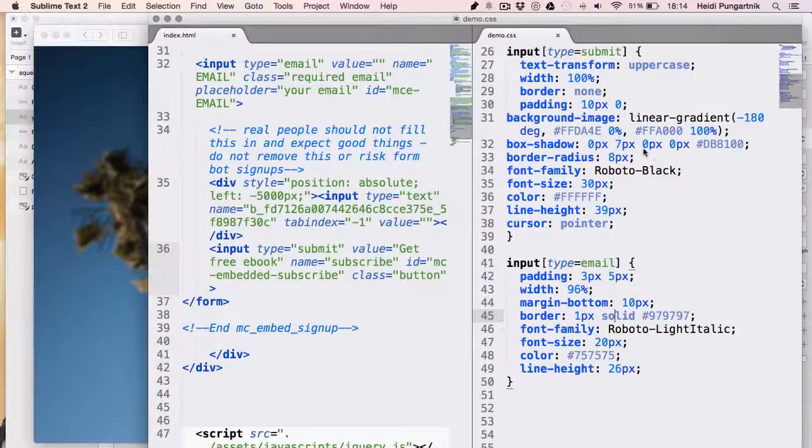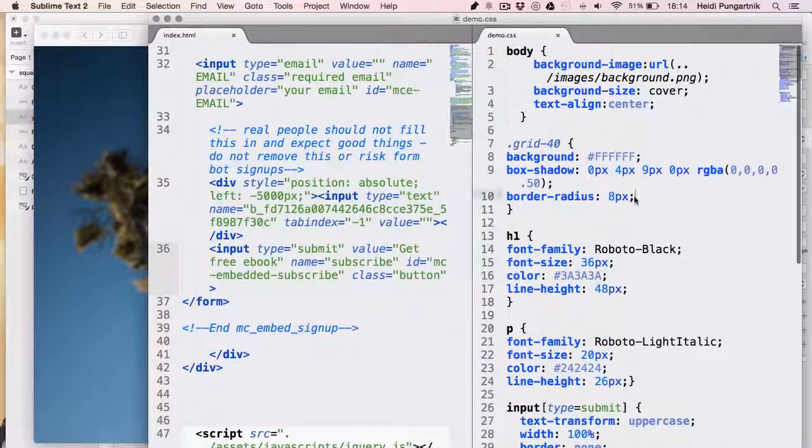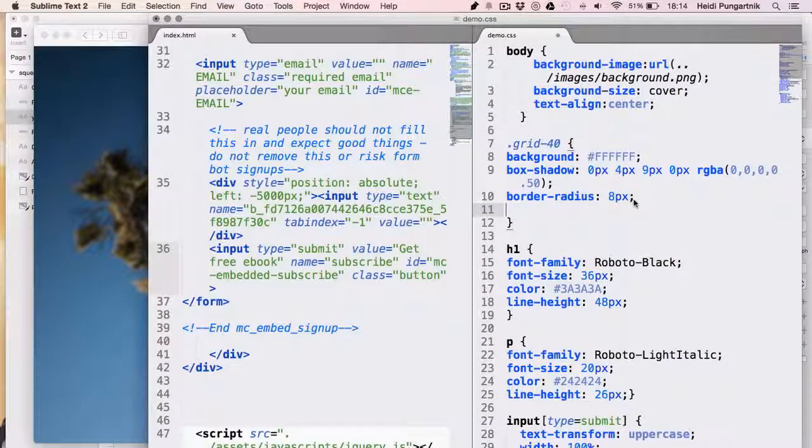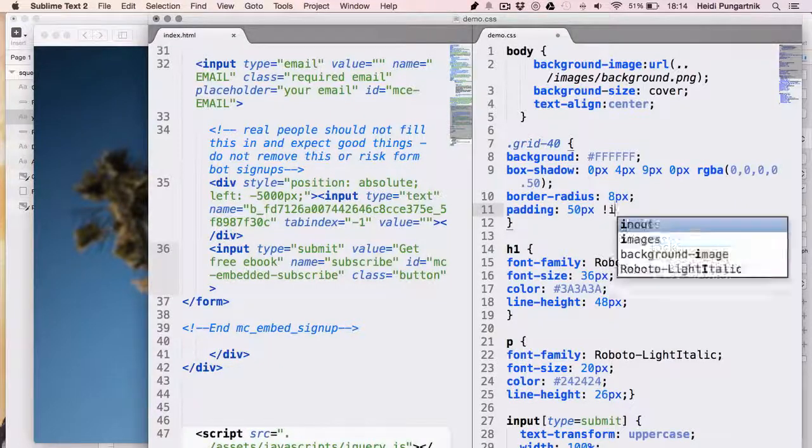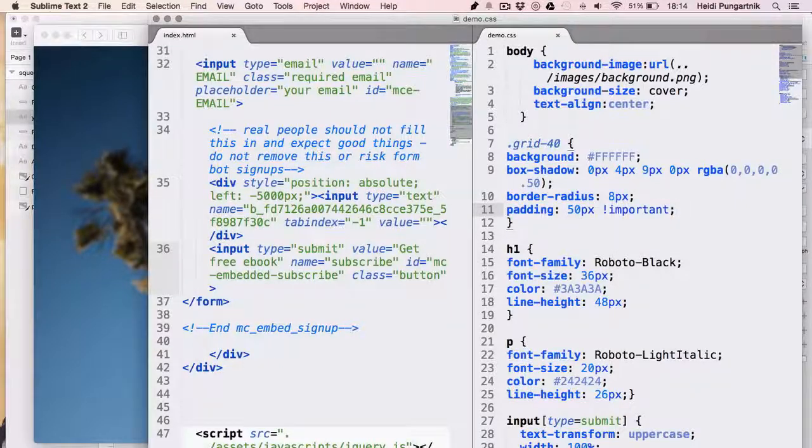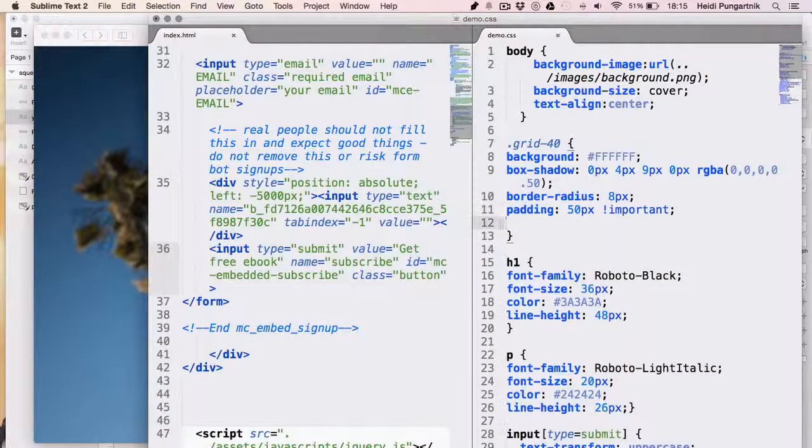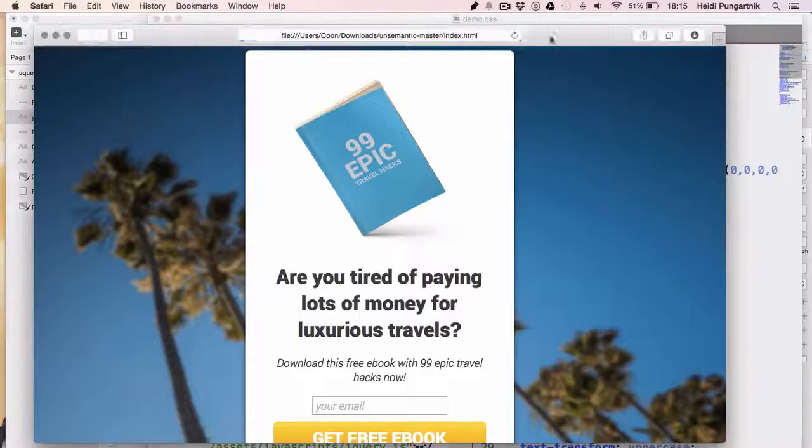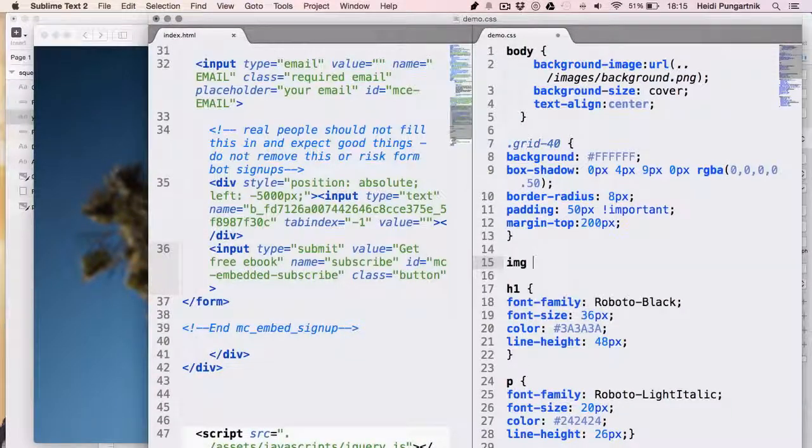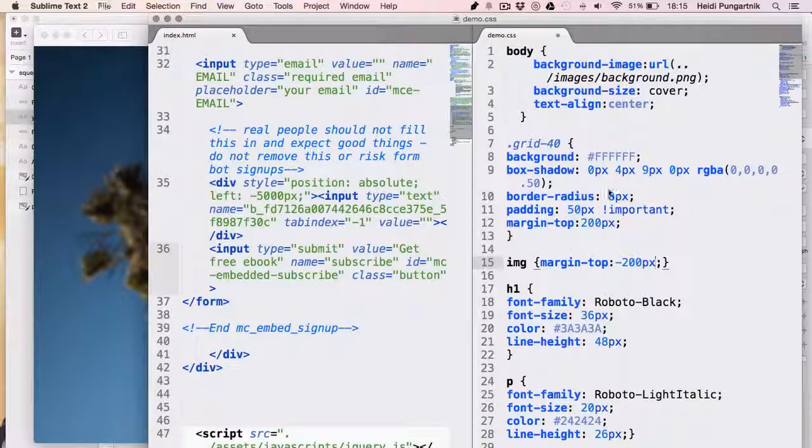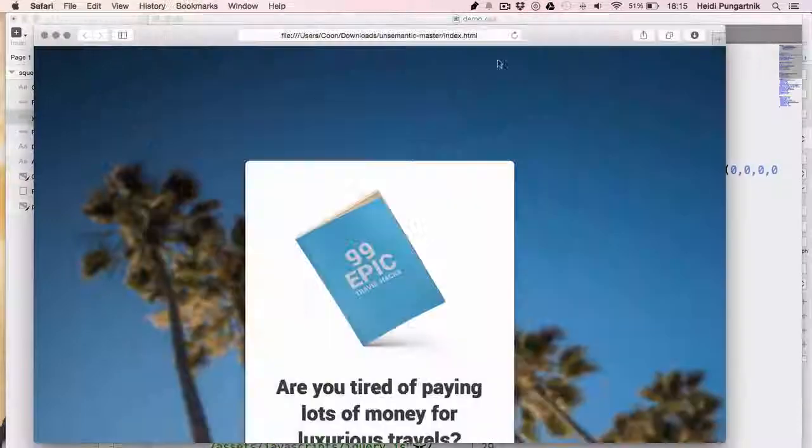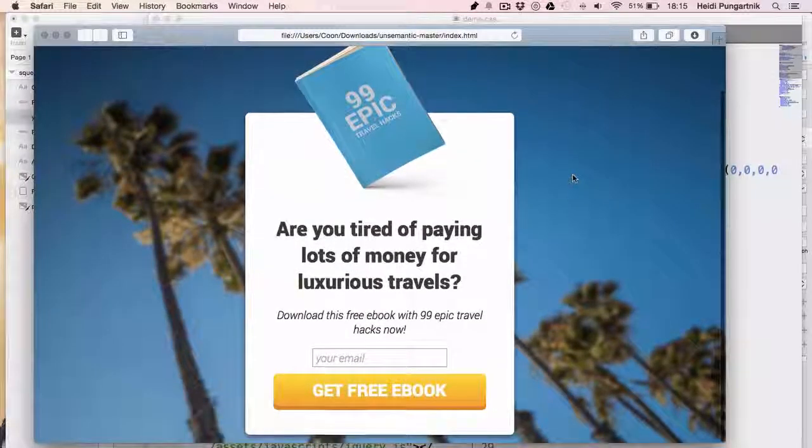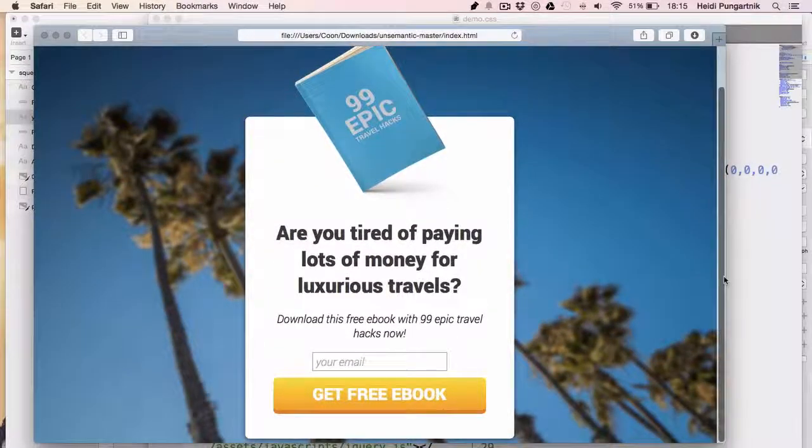This white box could use some more spacing, so let's add this snippet to the .grid40 class and the important tag since there is another style overwriting it. Then I'll push this box downwards, as it's done in the mockup. The image of the book can now be moved upwards. Okay, that's it. We have a functioning squeeze page.